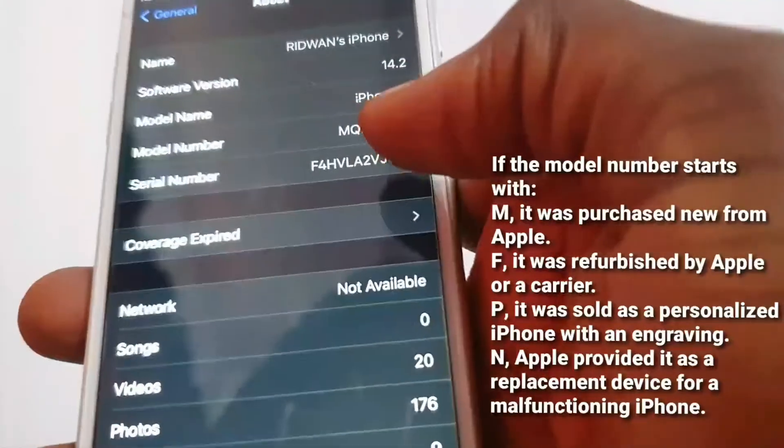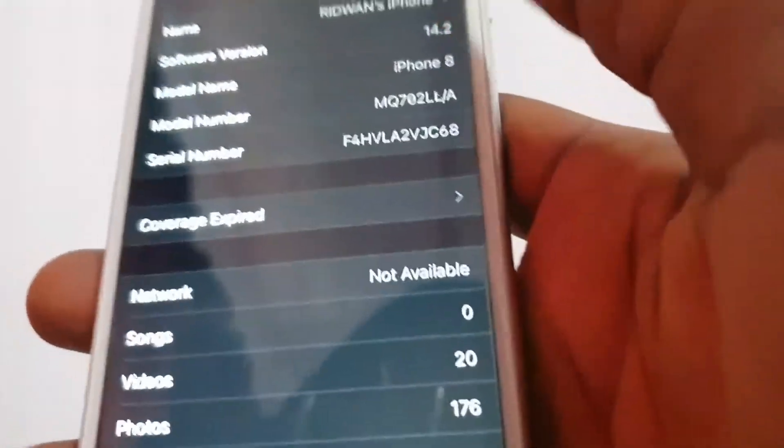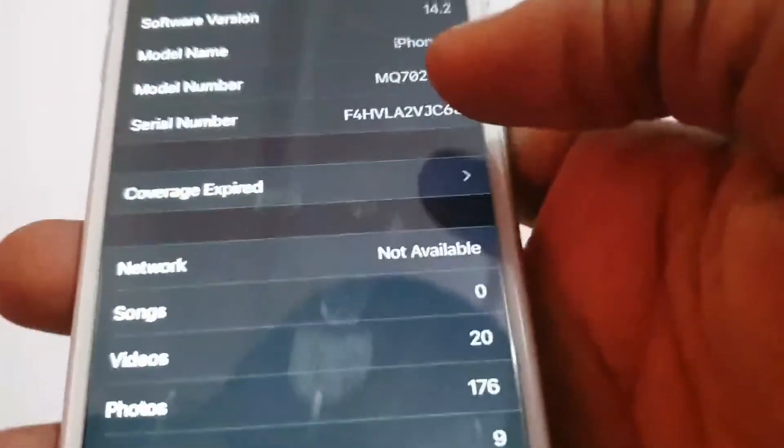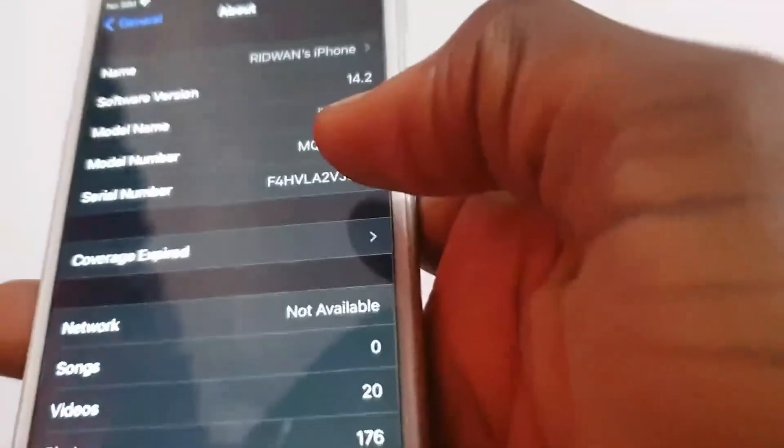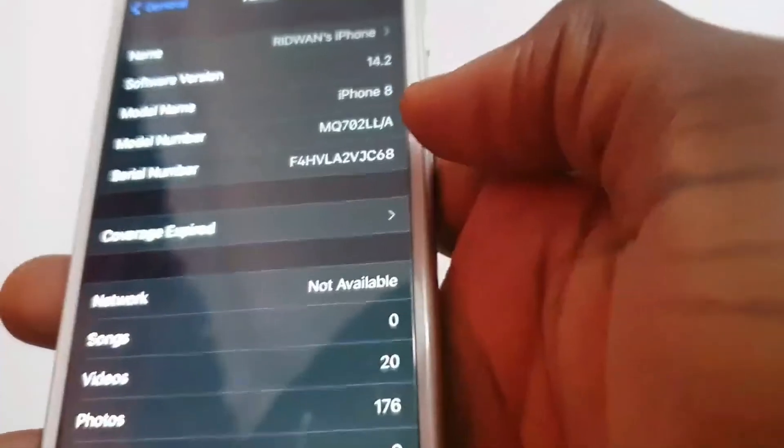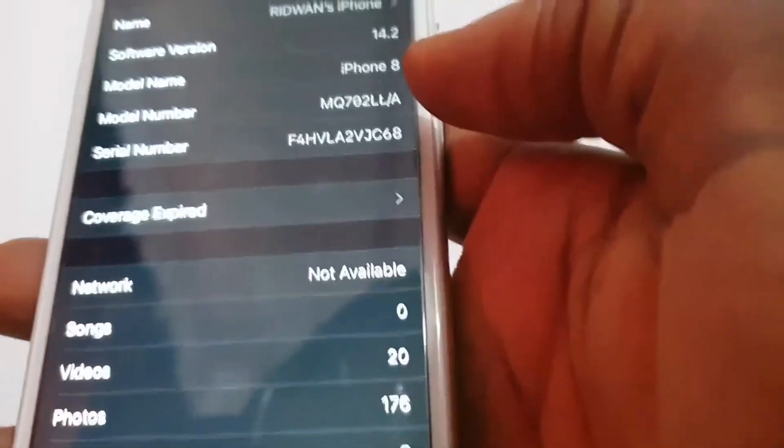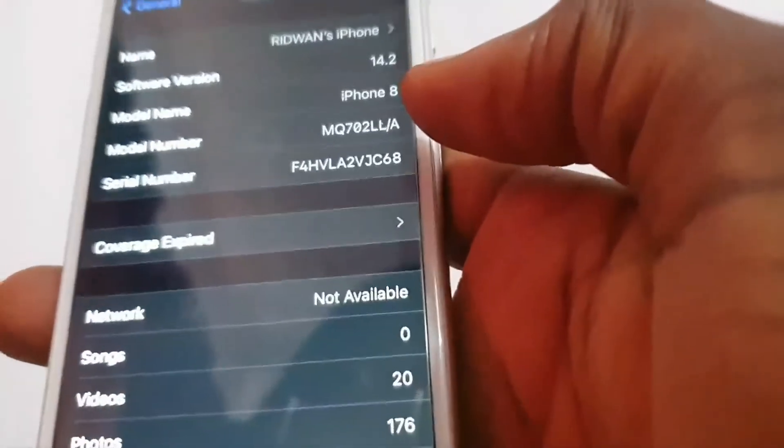So check from the list I put up in this video, you can determine if your phone is new or refurbished.